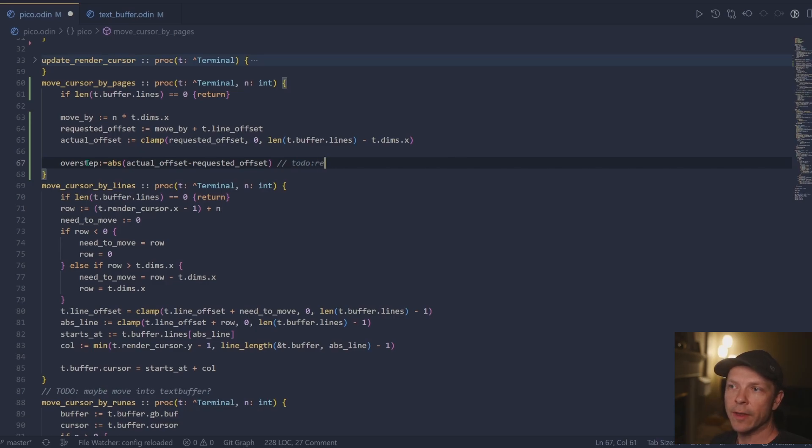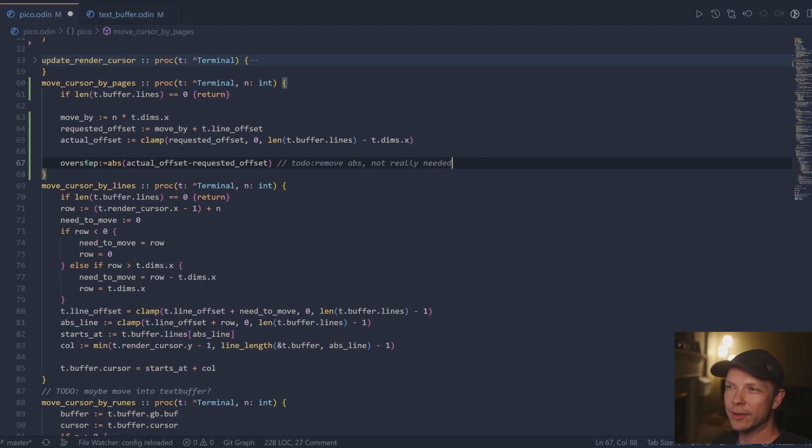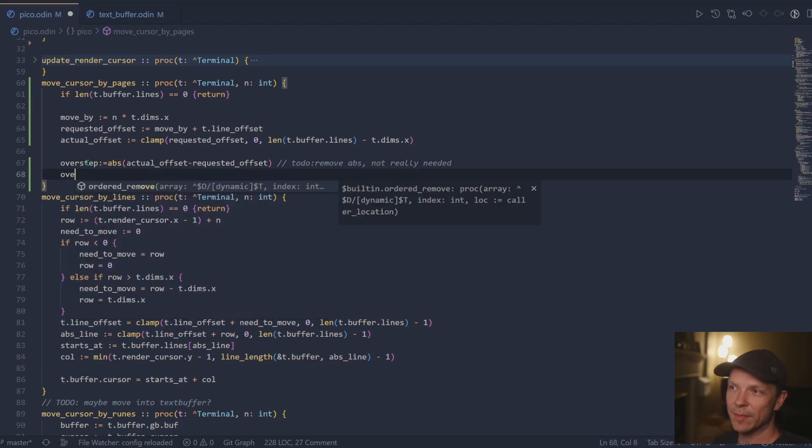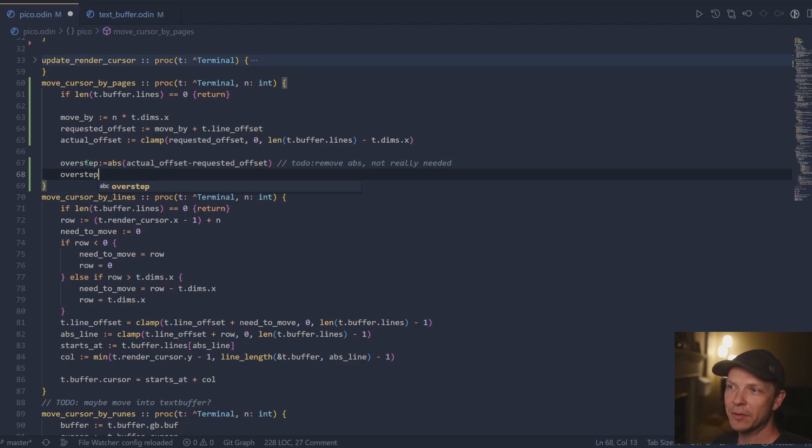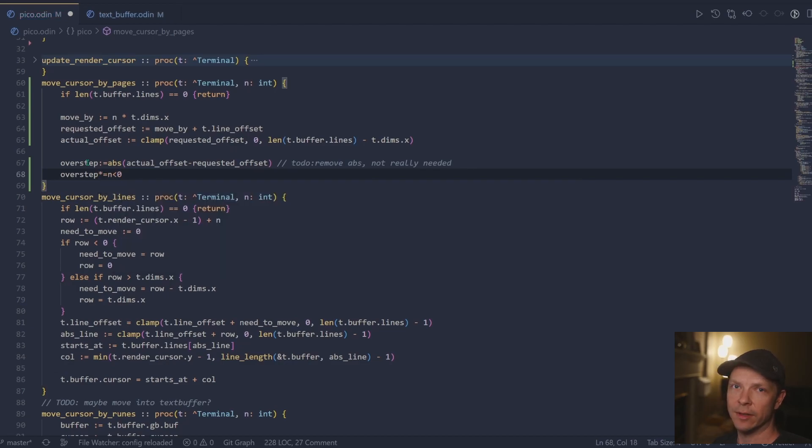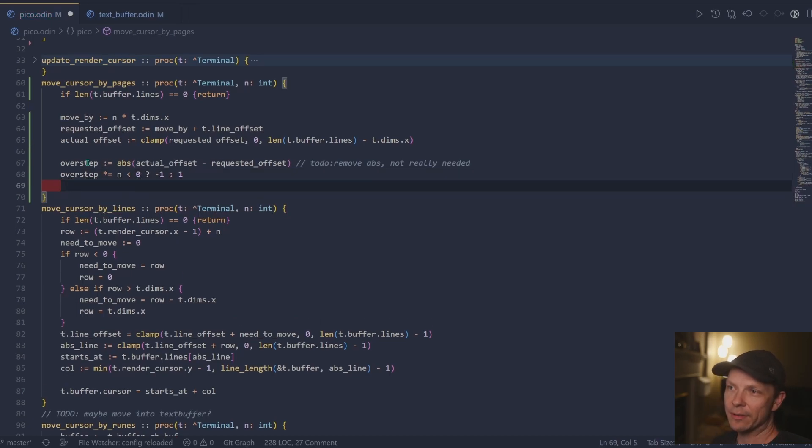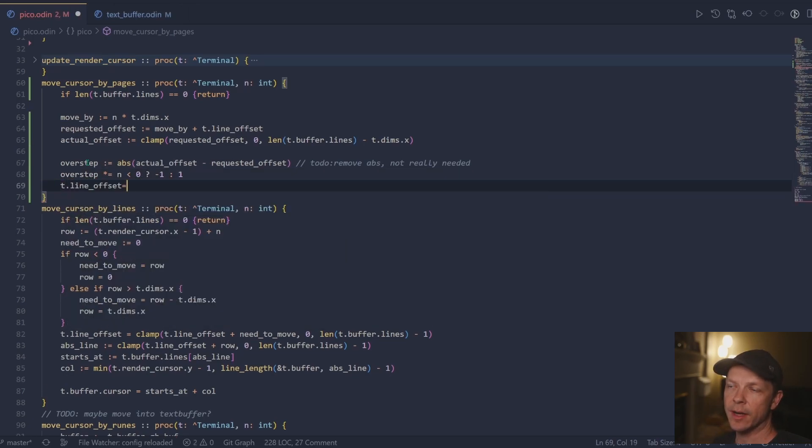Once I know that I can grab the overstep and in here, I just kind of quickly threw it together. I did an absolute, I think spending like literally probably a minute or two, I could sort out which way is positive, negative, and therefore you could get rid of it. Once I have the overstep, I can then add it to my render cursor.